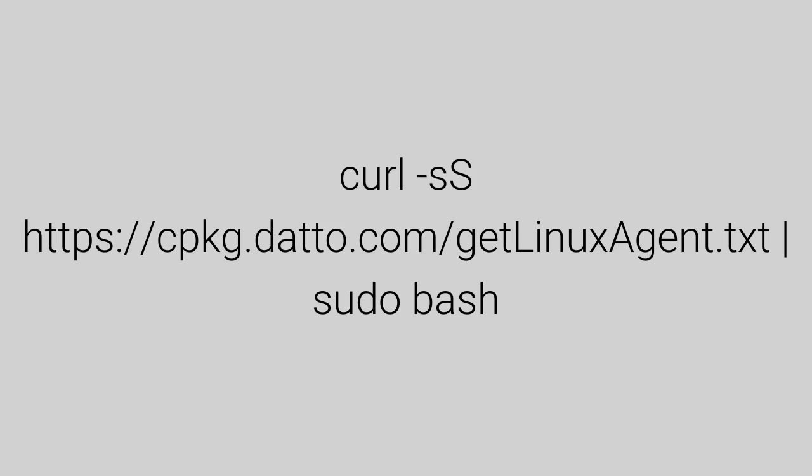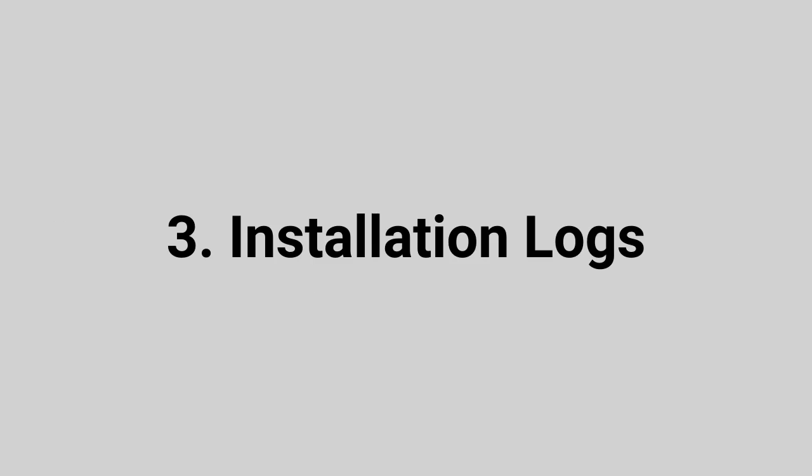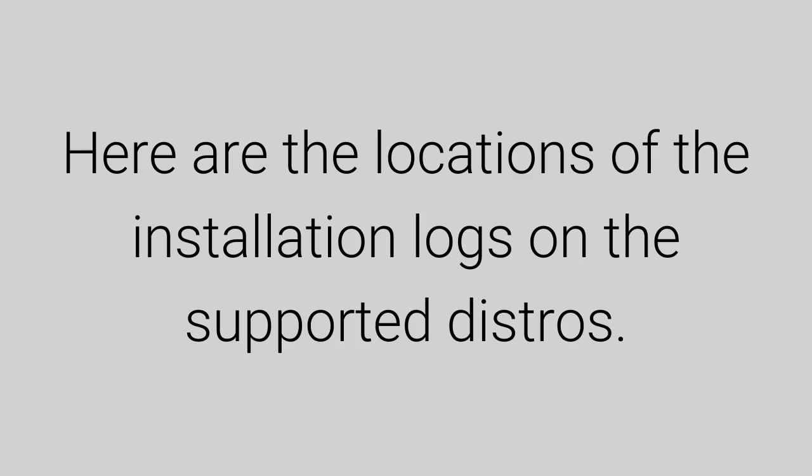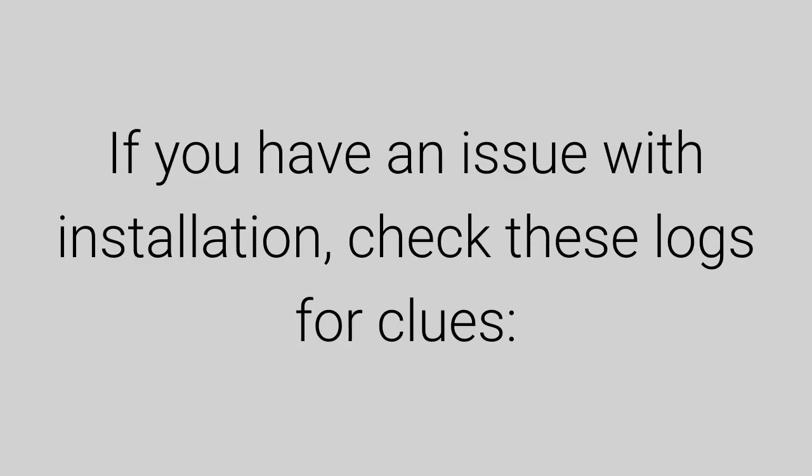And of course, we haven't forgotten about the installation logs. Here are the locations of the installation logs on the supported distros. If you have an issue with the installation, you can check these logs for clues.